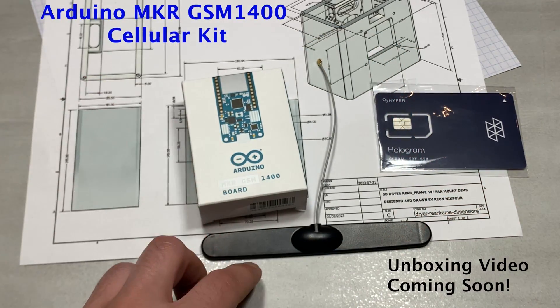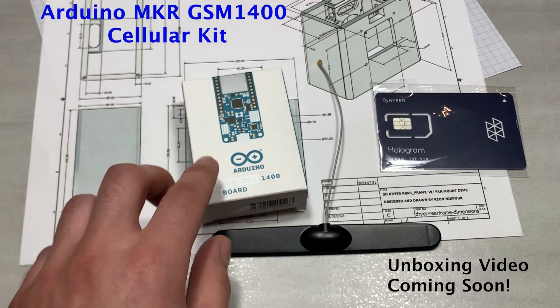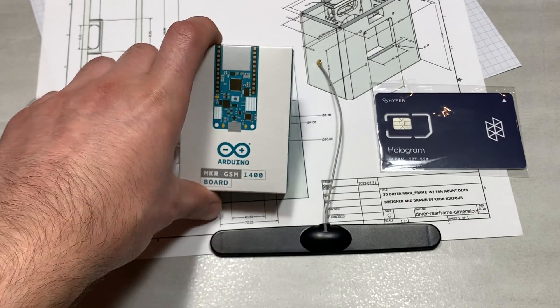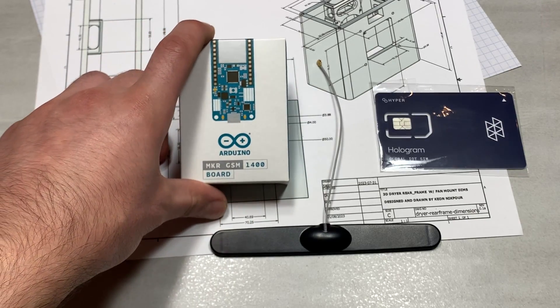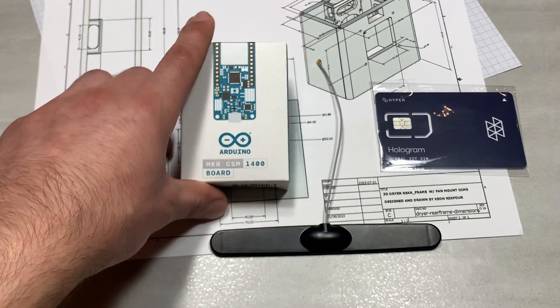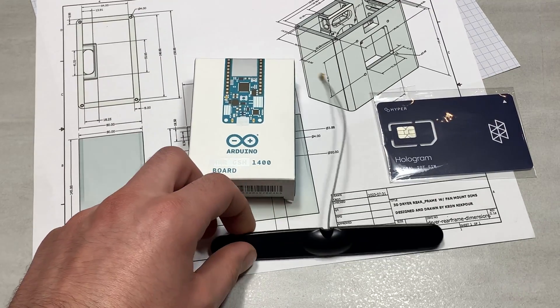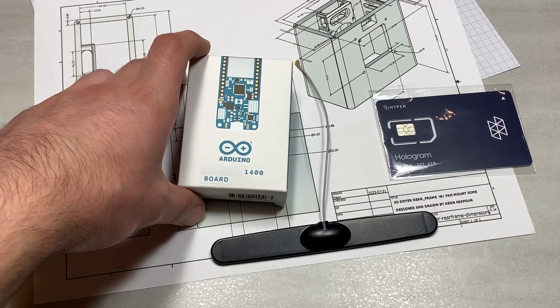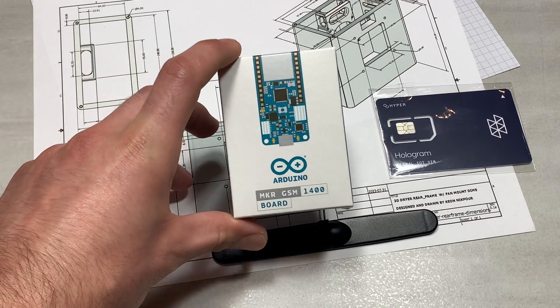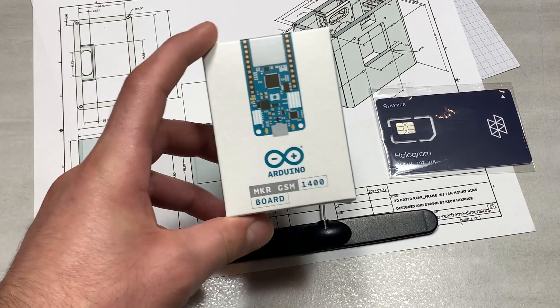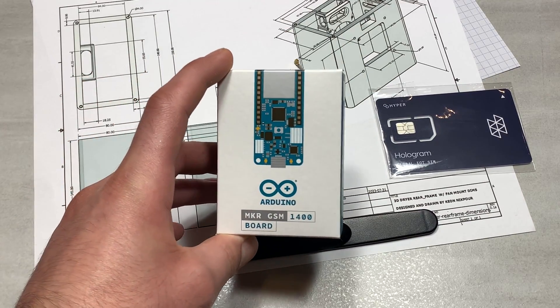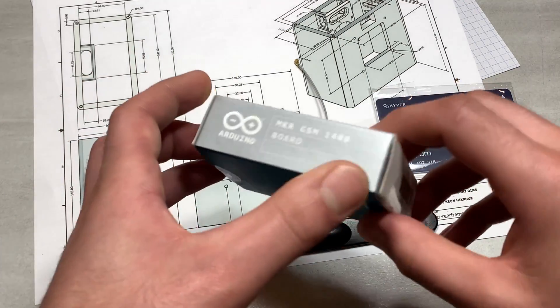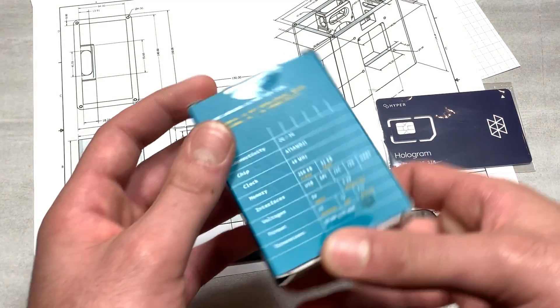The kit includes the Arduino MKR GSM-1400 itself, an antenna, and an Arduino SIM card. And it's the Arduino SIM card that's the problem. It doesn't work.